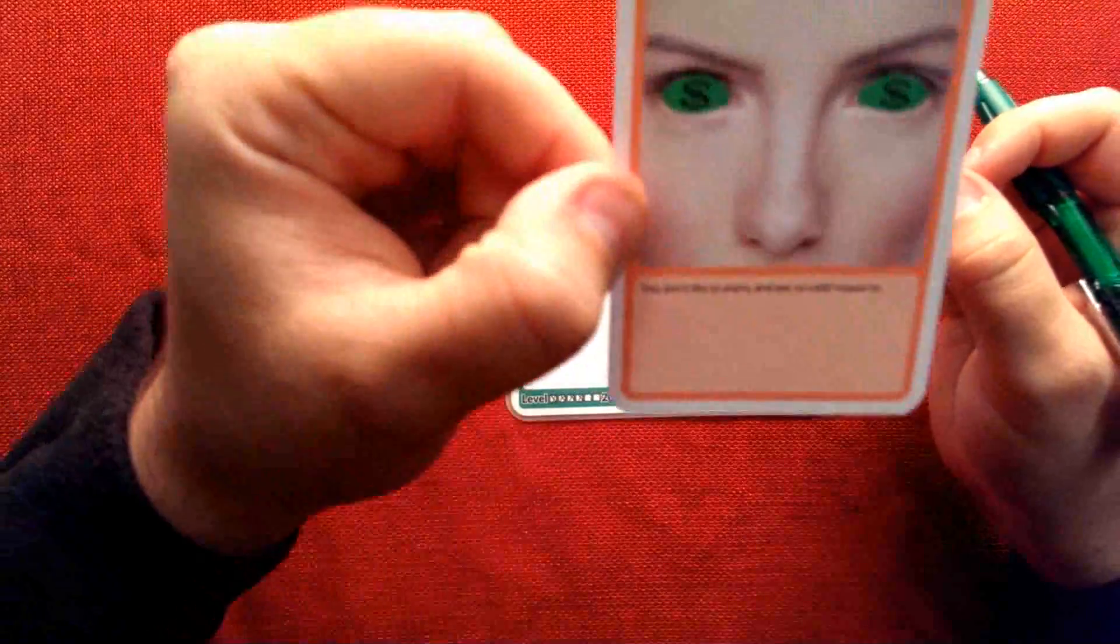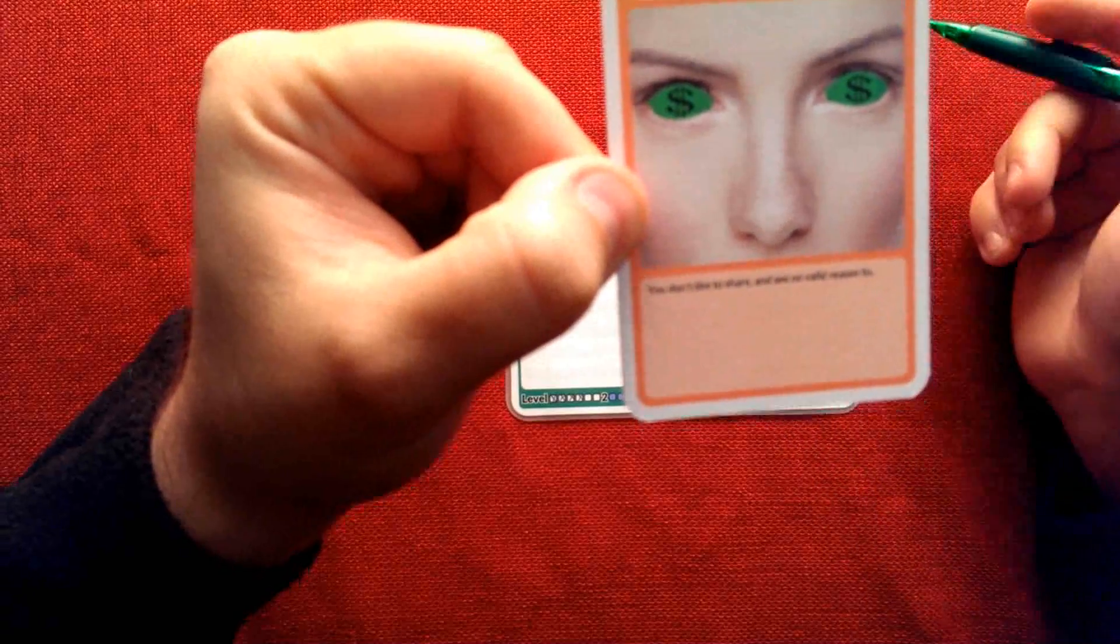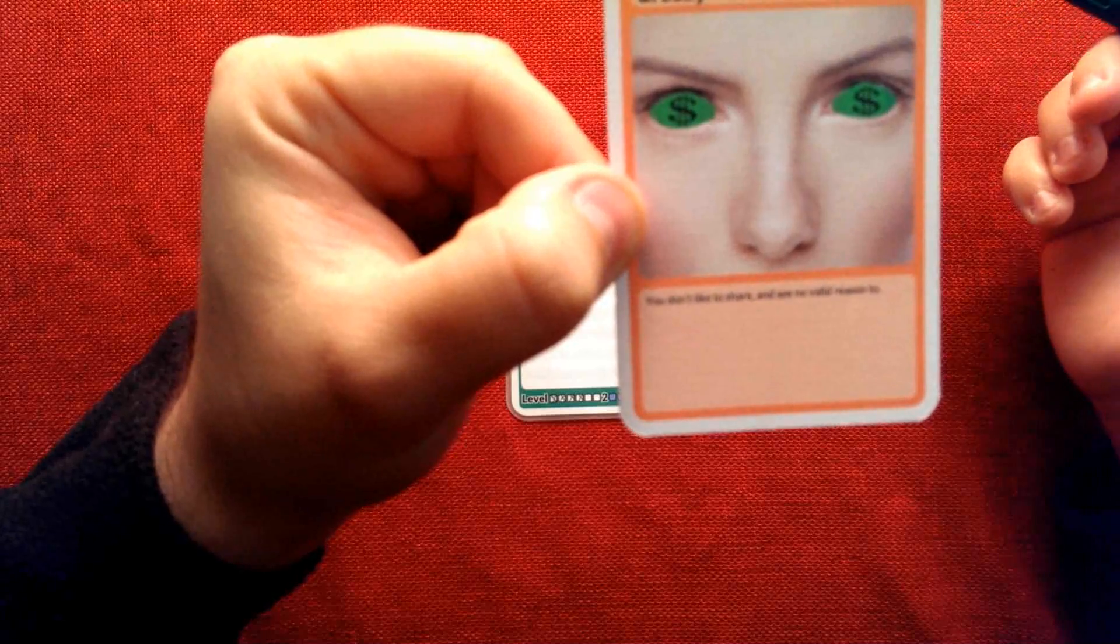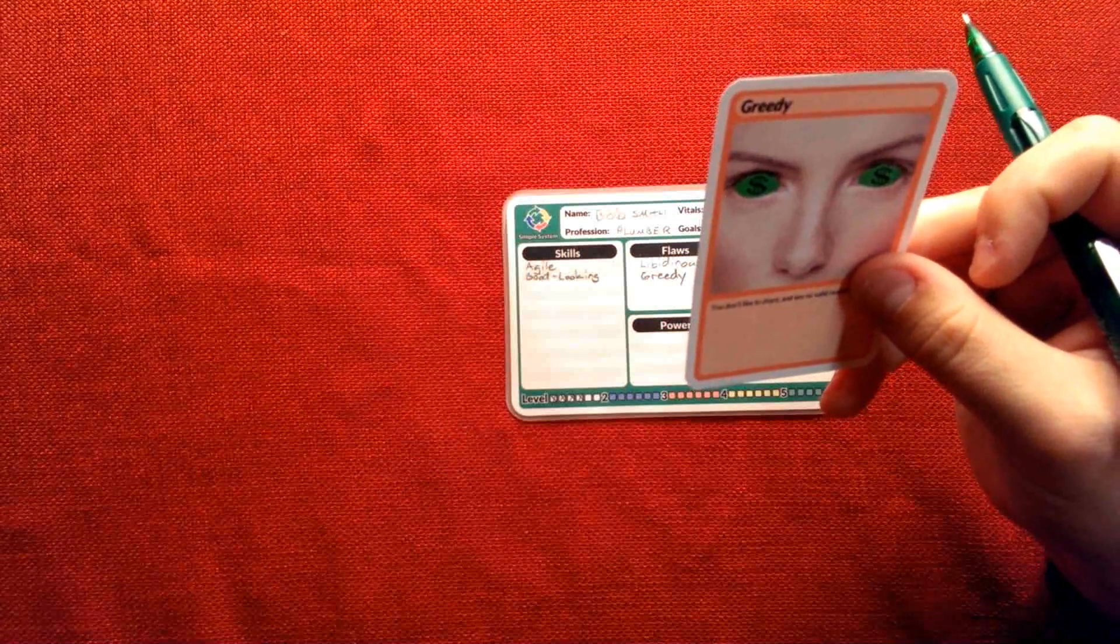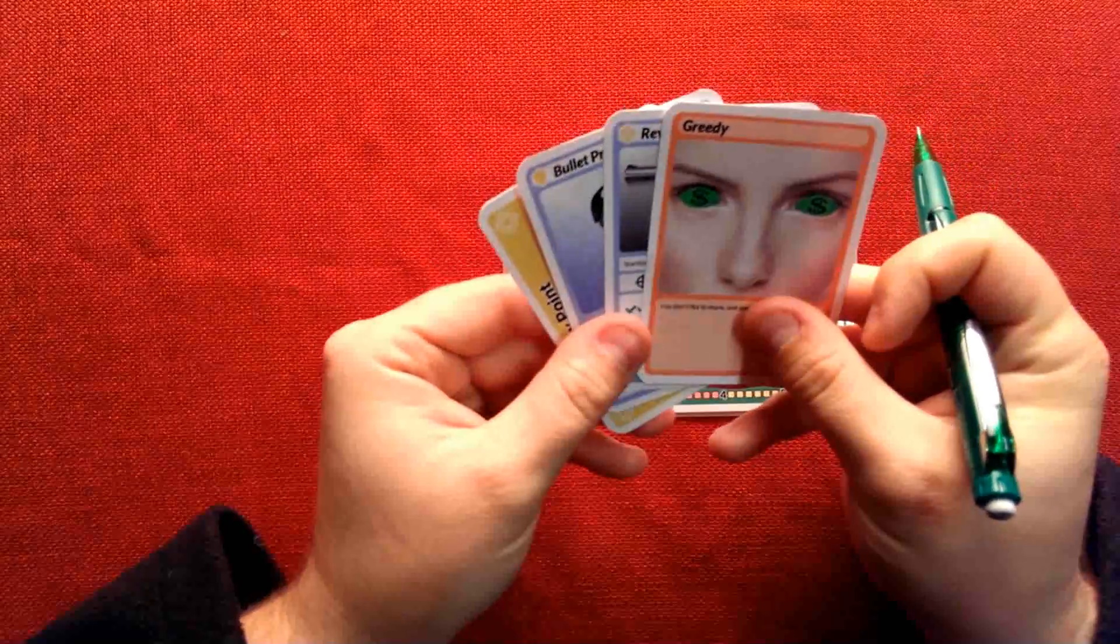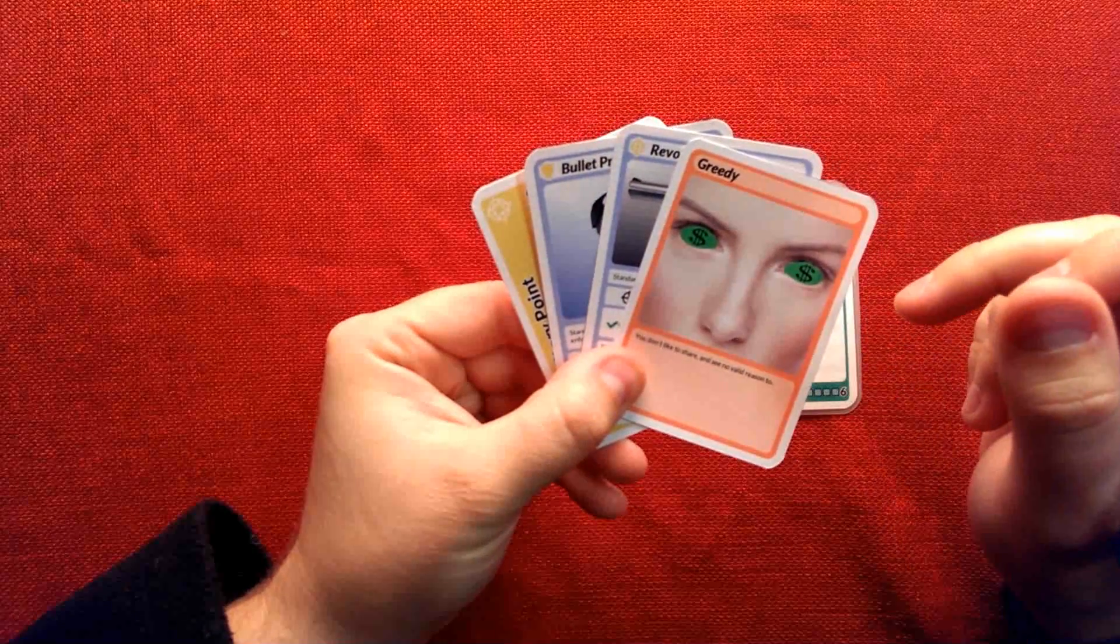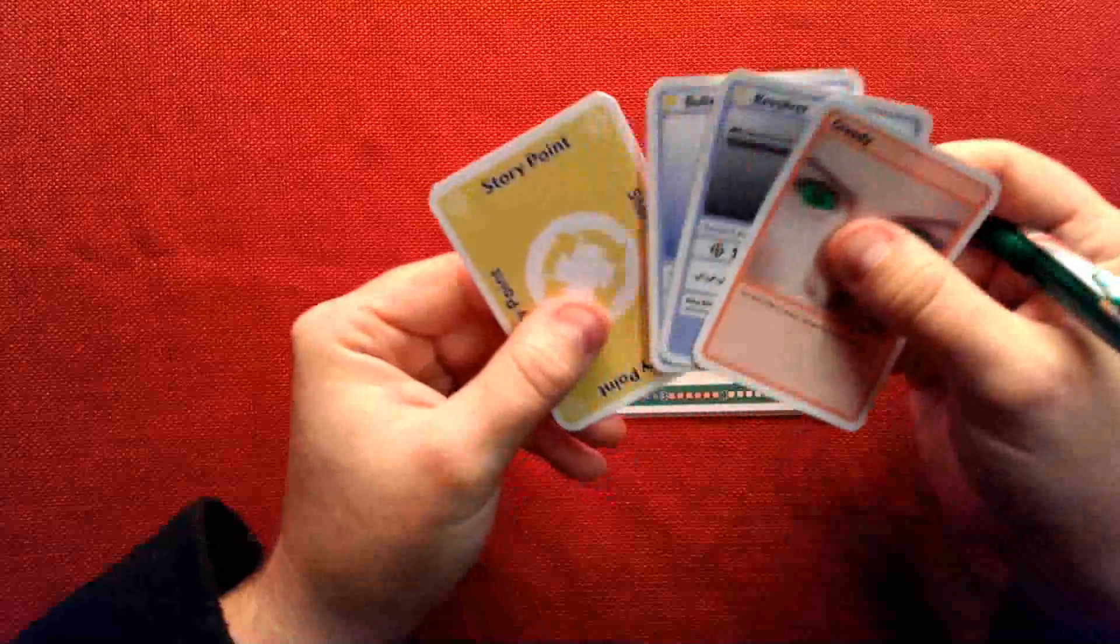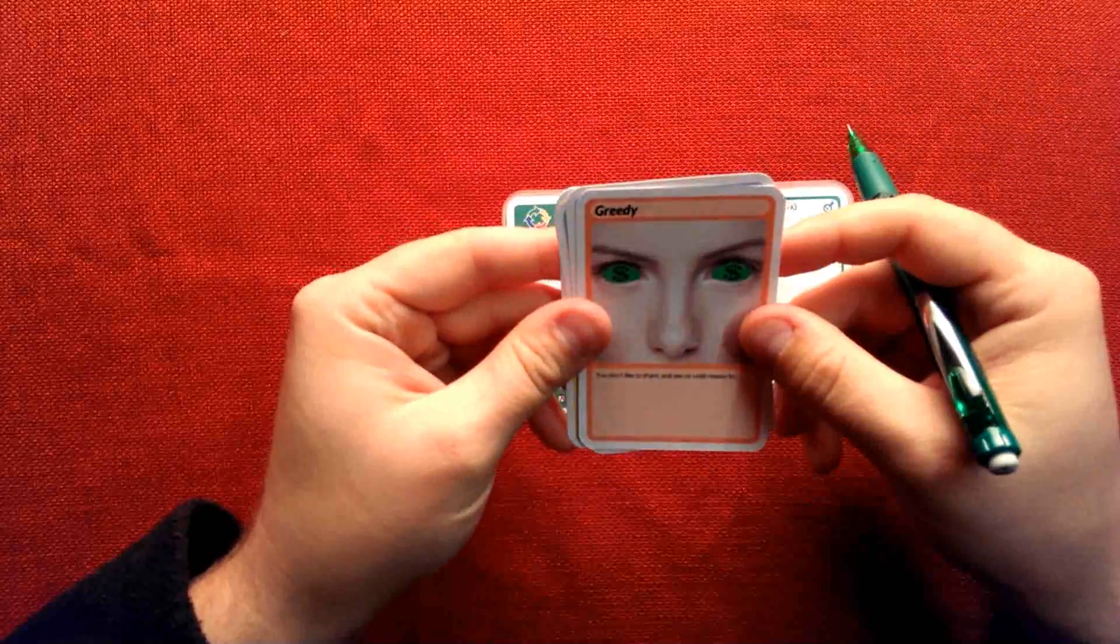And there's just a short description here of what this quality, this flaw is, how it affects my character. And so this is actually going to go into my player hand, along with any skill cards that I have. So I always have at the ready, as a player, exactly what my skills and flaws are, as well as my inventory items. And I know what all of these things do and how they affect me.